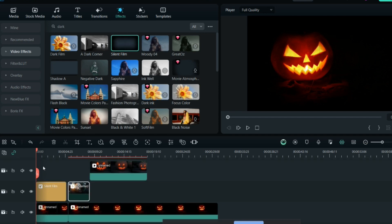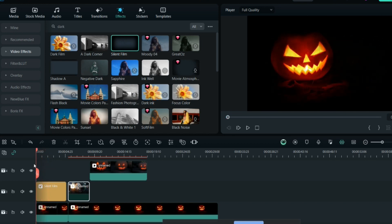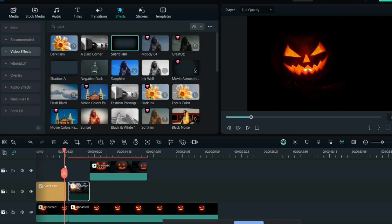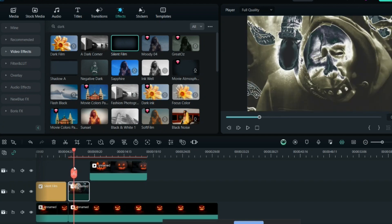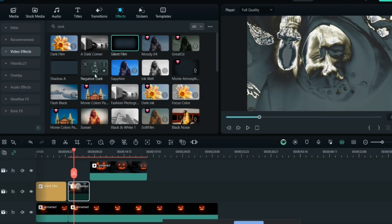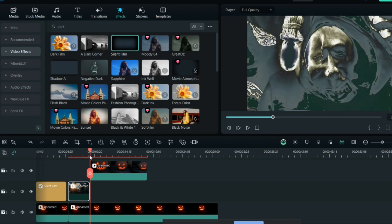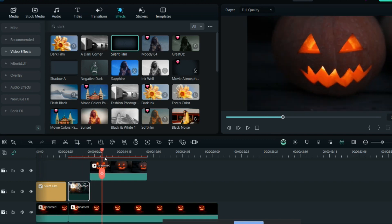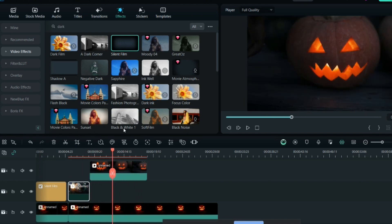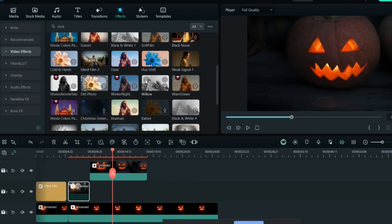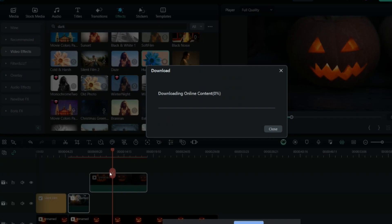I'll use this effect so it will become a dark and shady kind of video. For the second part, the effect I'll use is negative dark. I'll put it here, and for the third part I can use hue shift.